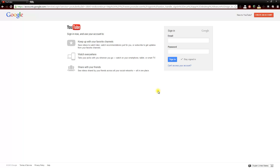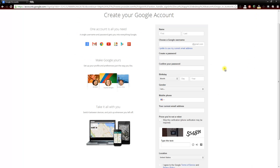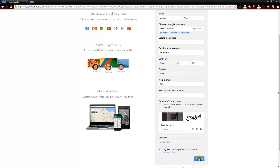Since we do not have one yet we are going to click on create new account at the top right again. From here we will create our account just like any other account that we create with various different websites. You create your name, you choose your Google username, you create a password, your birth date, your gender, and so forth. Once we have the entire form filled out we will click on next step.